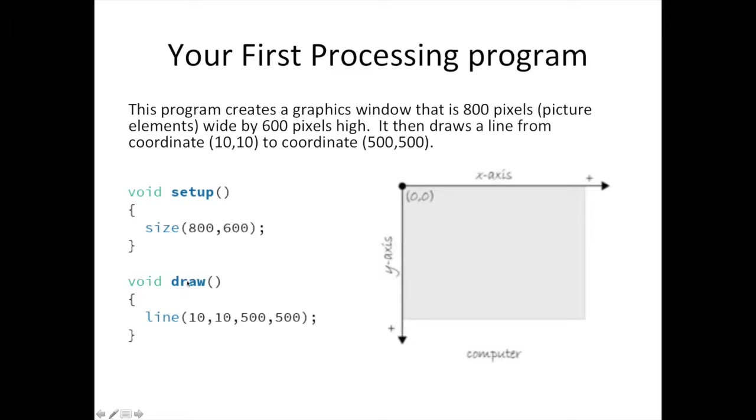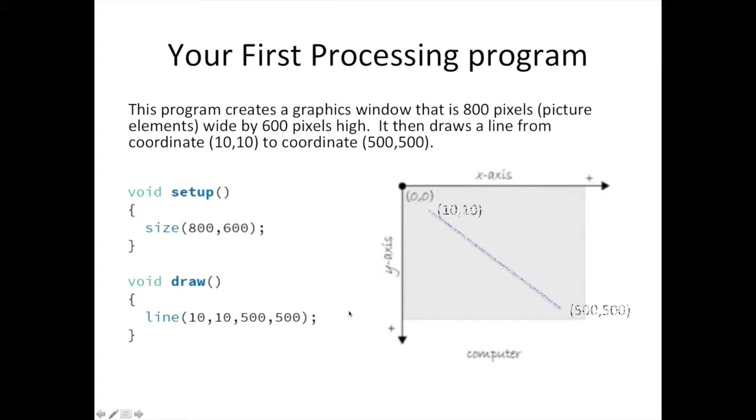Let's go back to our previous program where we created a window and drew a line. Now would be a good time for us to practice modifying that program, if you did not pause the earlier video. In just a second, please pause the video and change the coordinates of the line function to be the top left coordinate of the window and the bottom right coordinate.